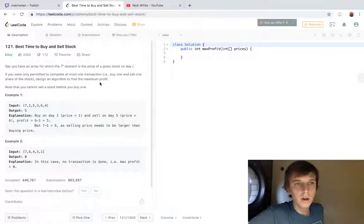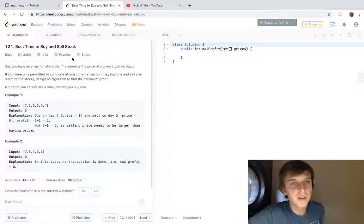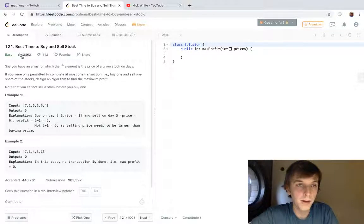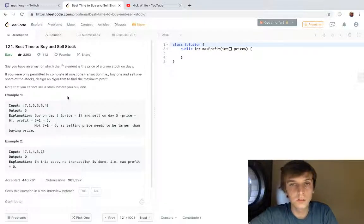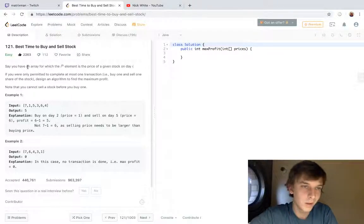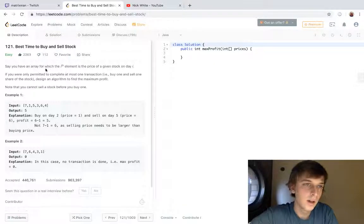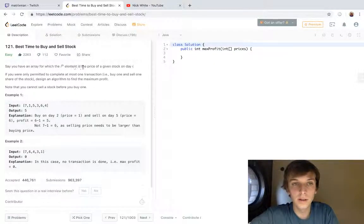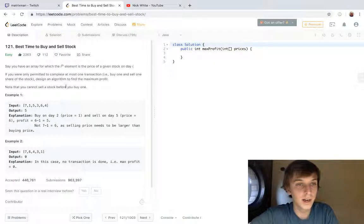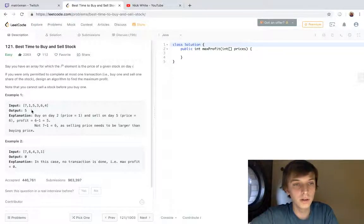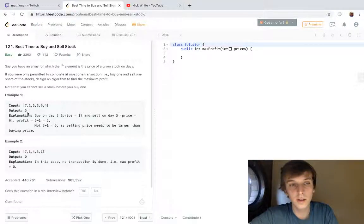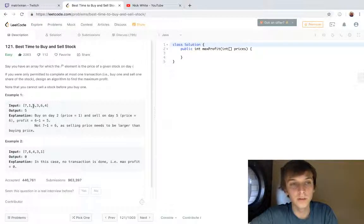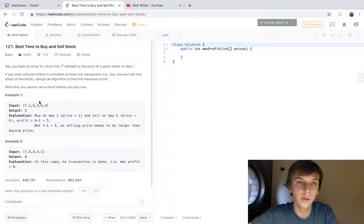This problem is called Best Time to Buy and Sell Stock. It's an easy problem with a lot of likes. So you have an array where the i-th element is the price of a given stock on day i. Each index of the array is a day, and each value is the value of the stock on that day.